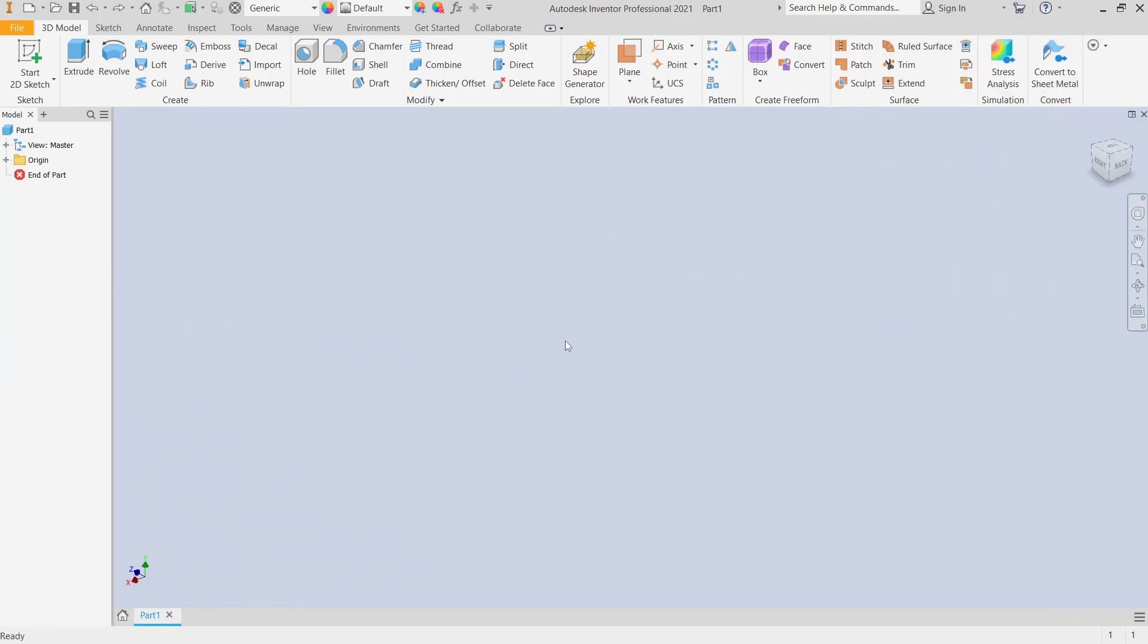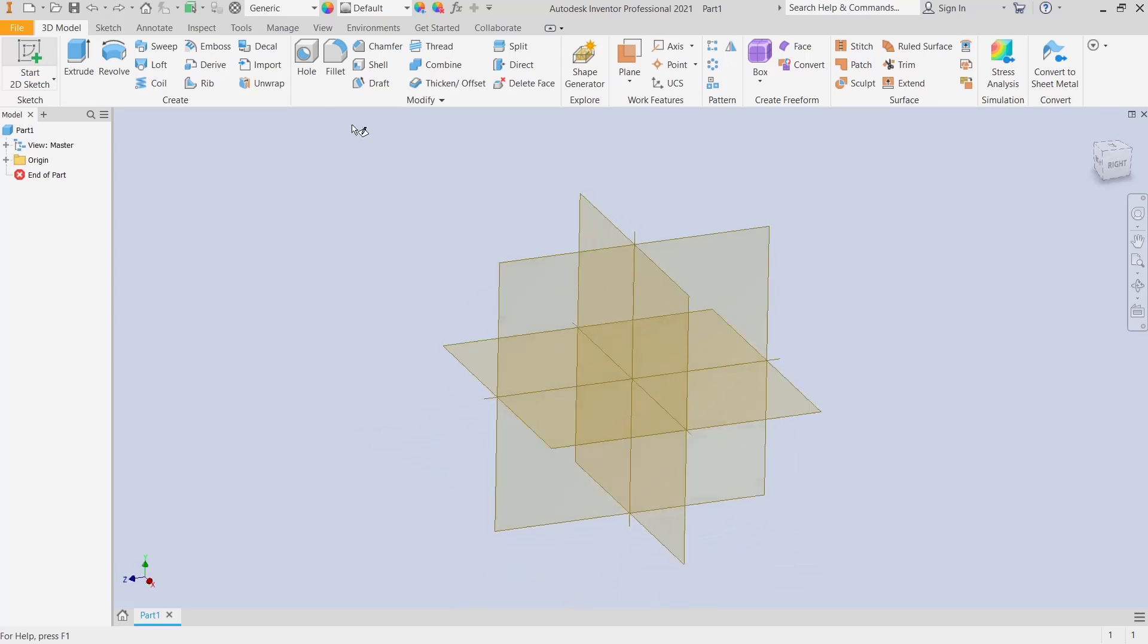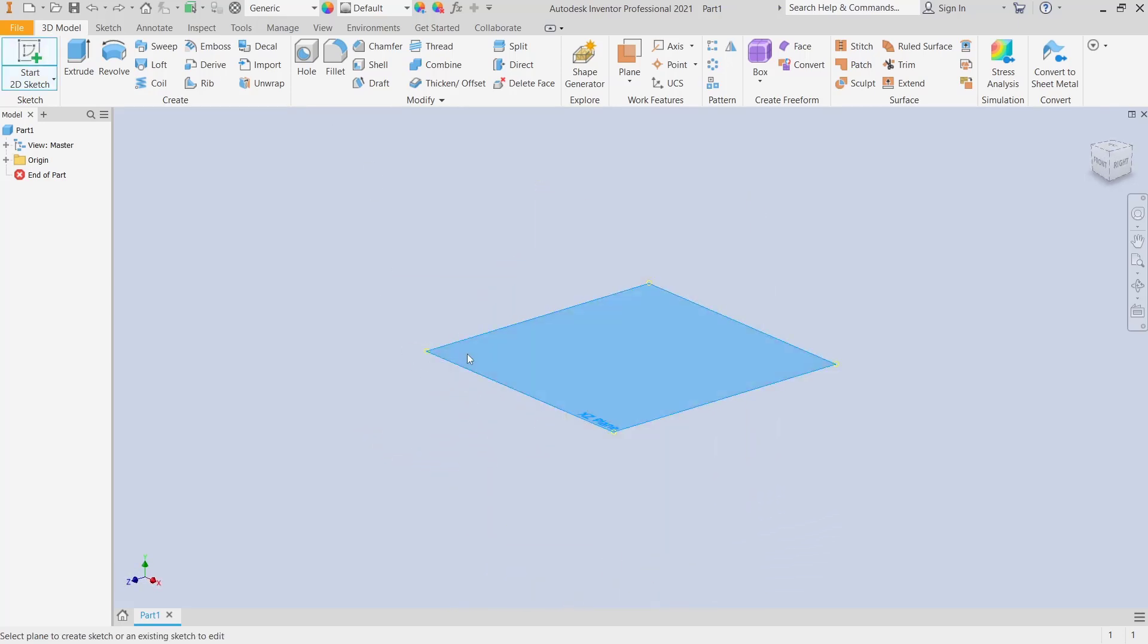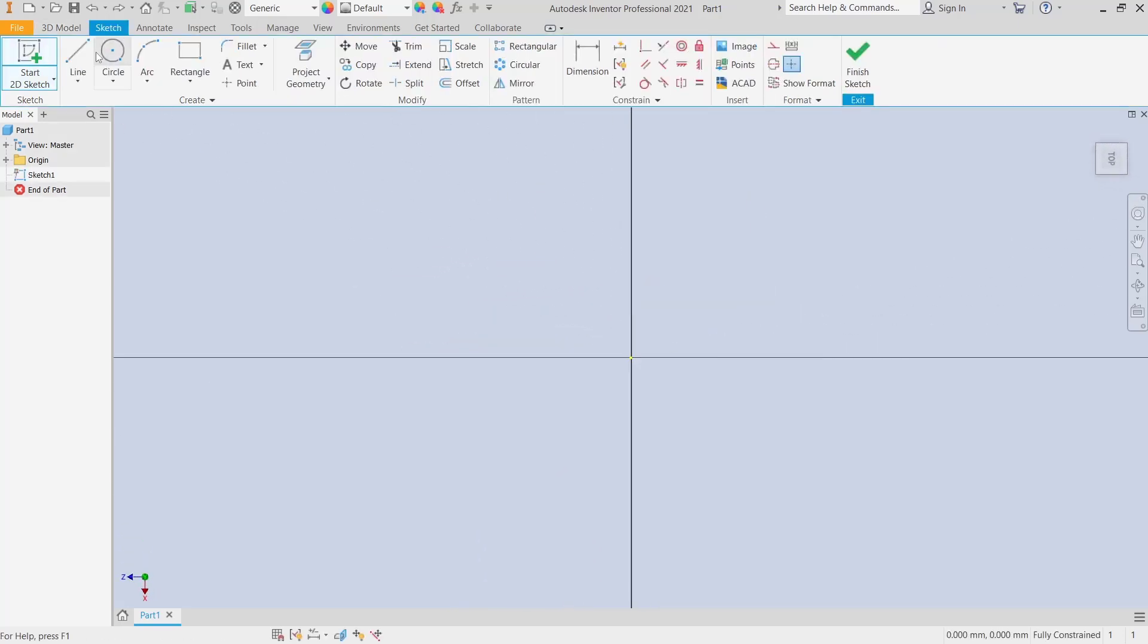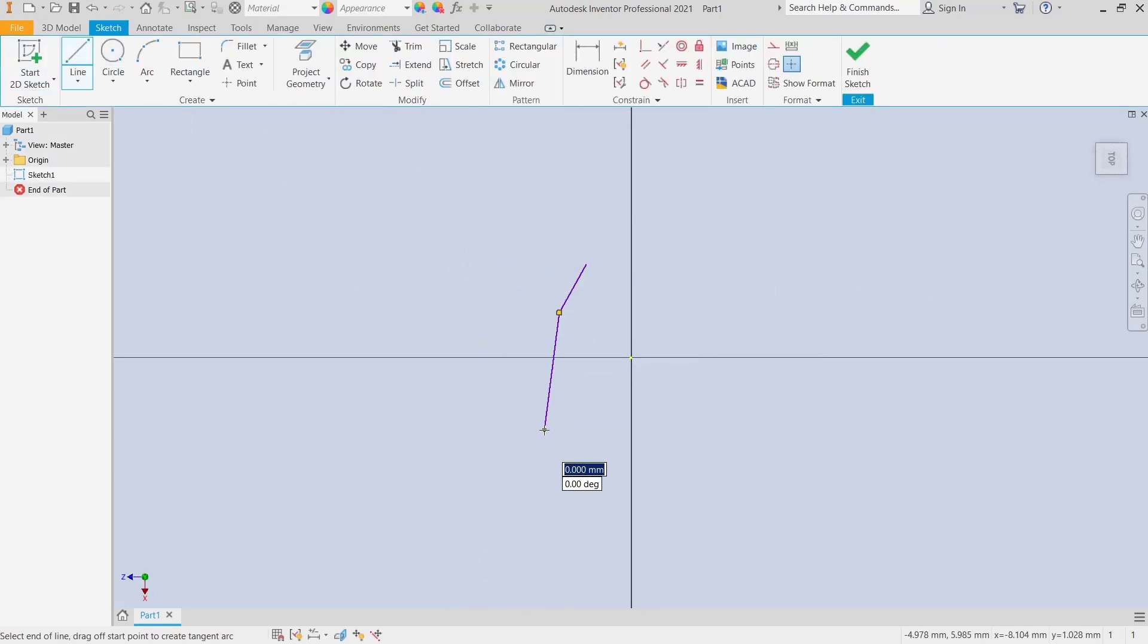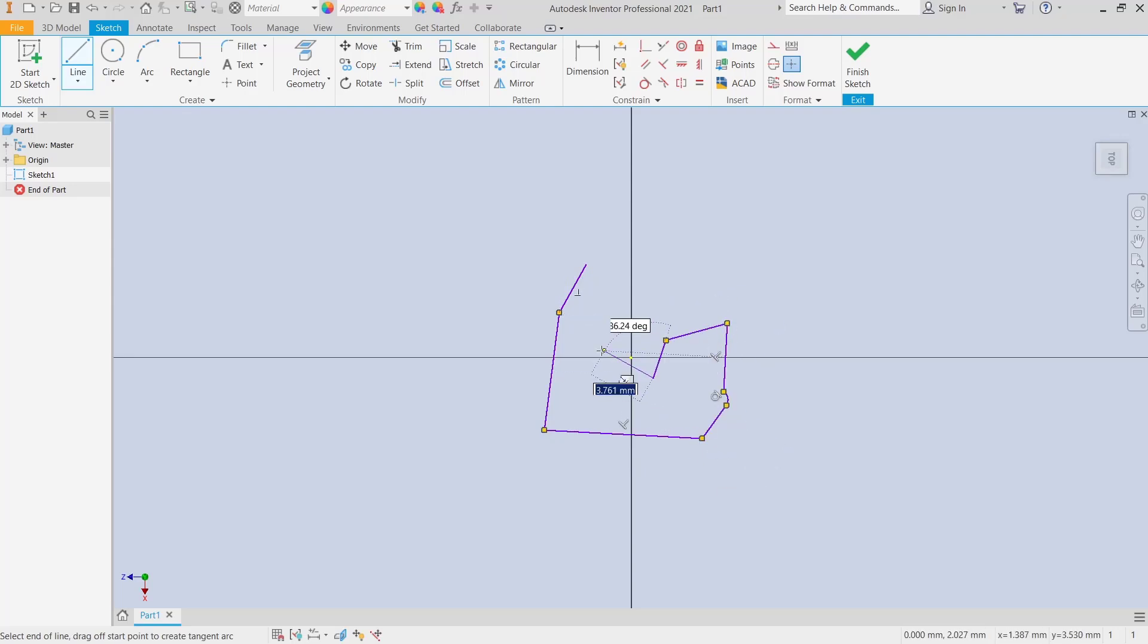Hello everyone, today we are going to learn a basic Inventor tutorial on how to move between two sketches. For example, I will create a sketch. I will choose the top plane and use line tools to create the sketch, but this is for the first sketch.